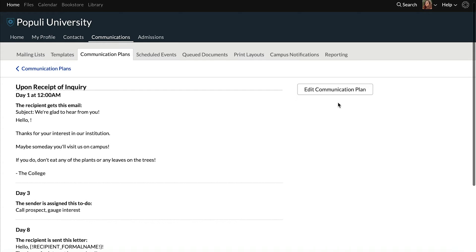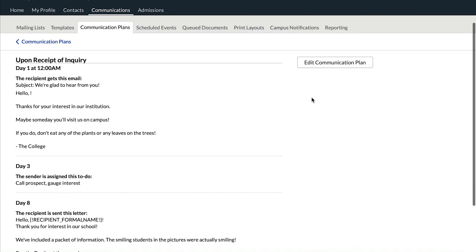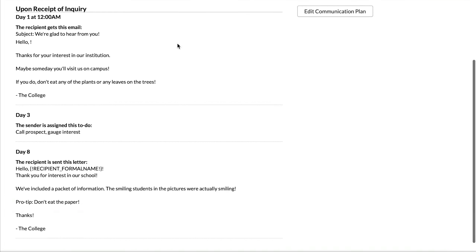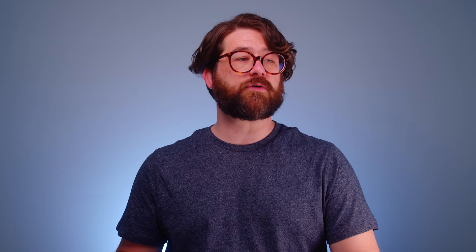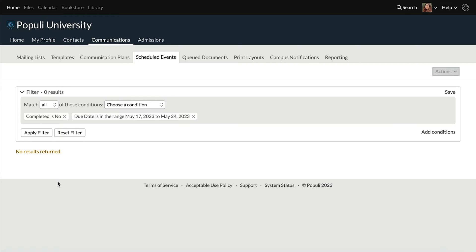Let's zoom out and look at this example — three events. When we attach this communication plan to profiles, we're going to generate scheduled events for each profile. Let's hop over and look at where those will show up — over here on the Scheduled Events tab. It's empty currently, but we'll have a look in a bit.